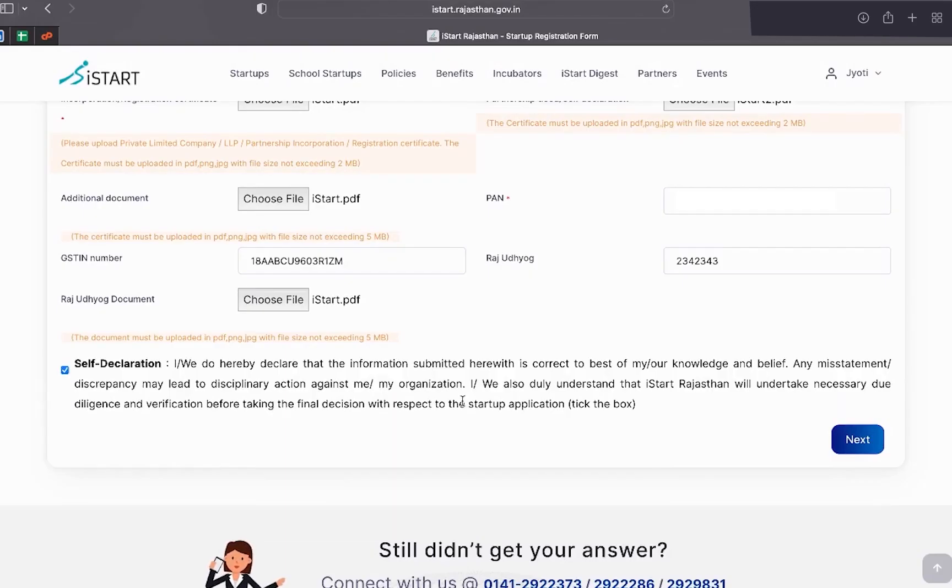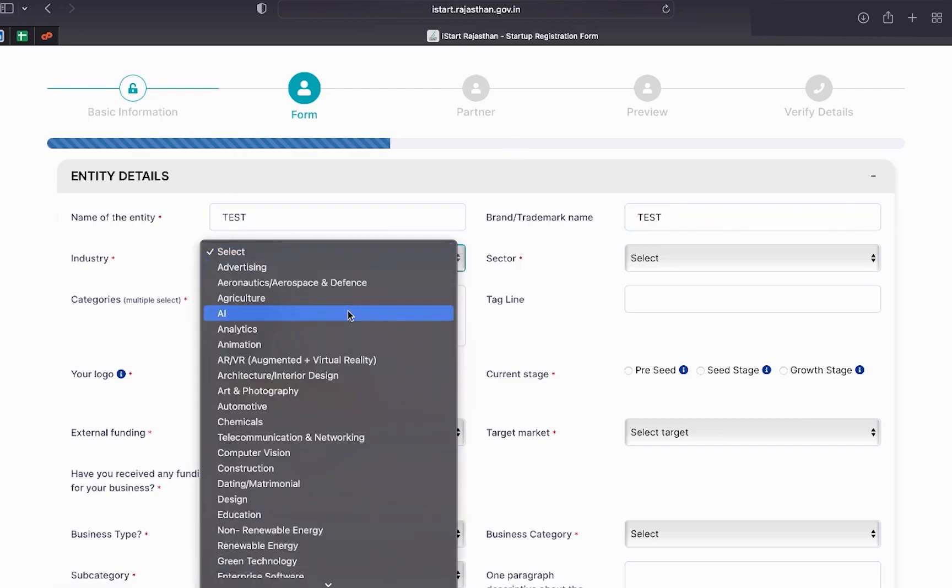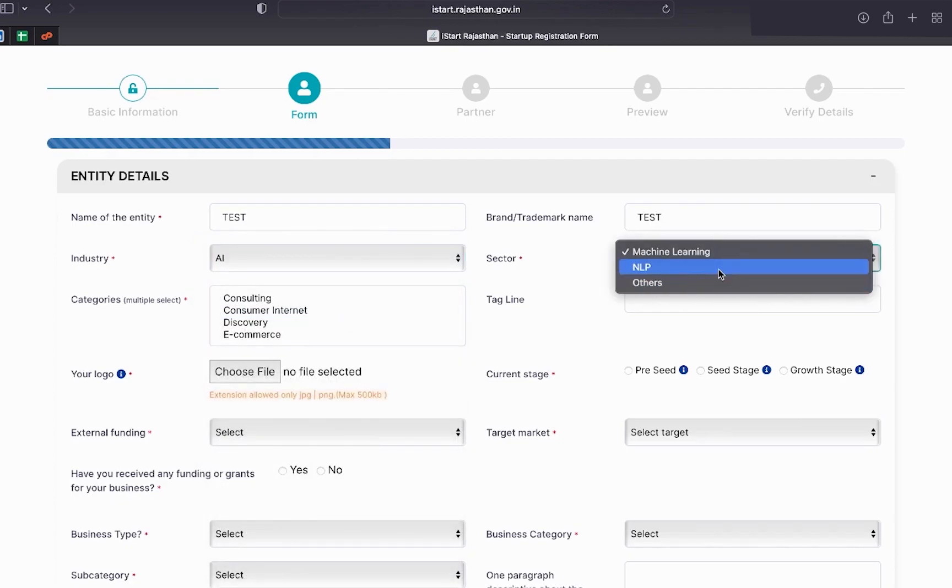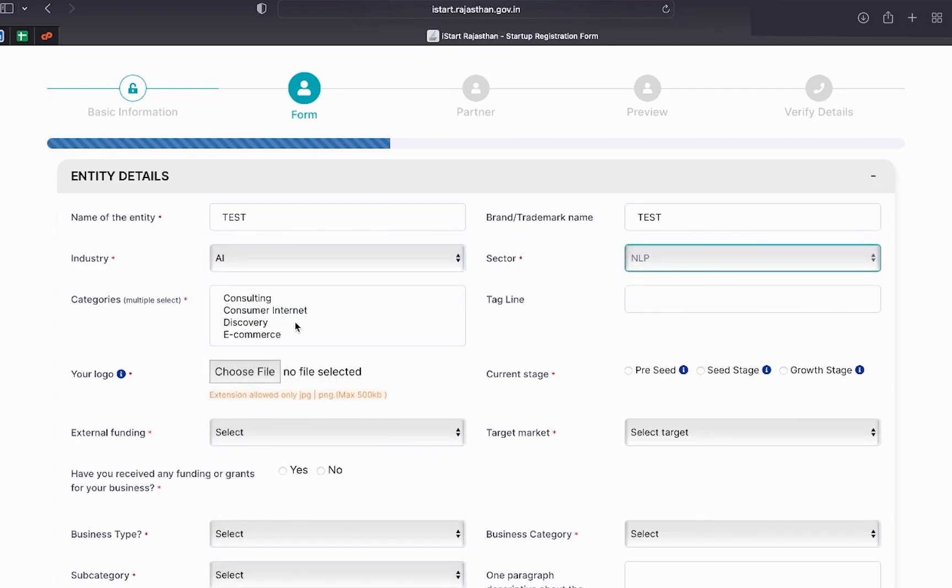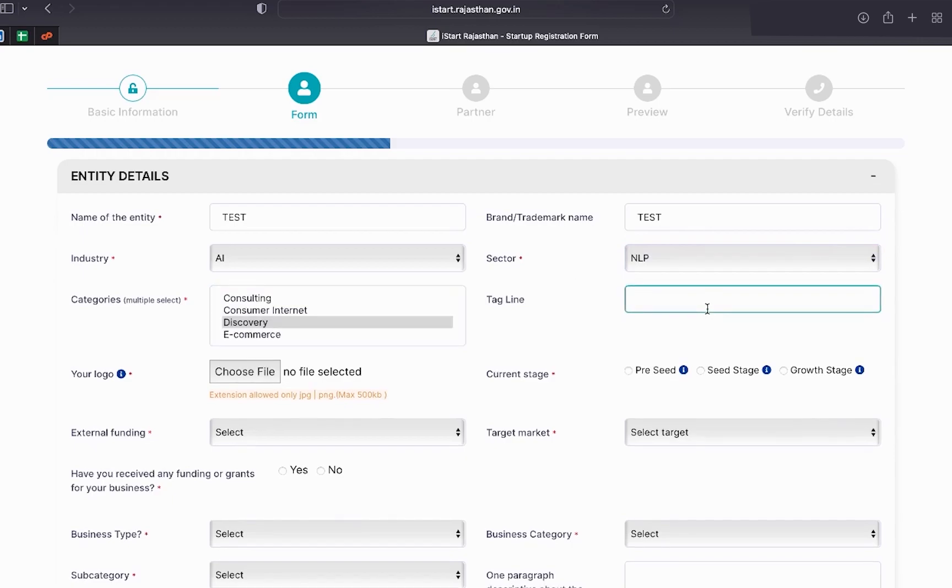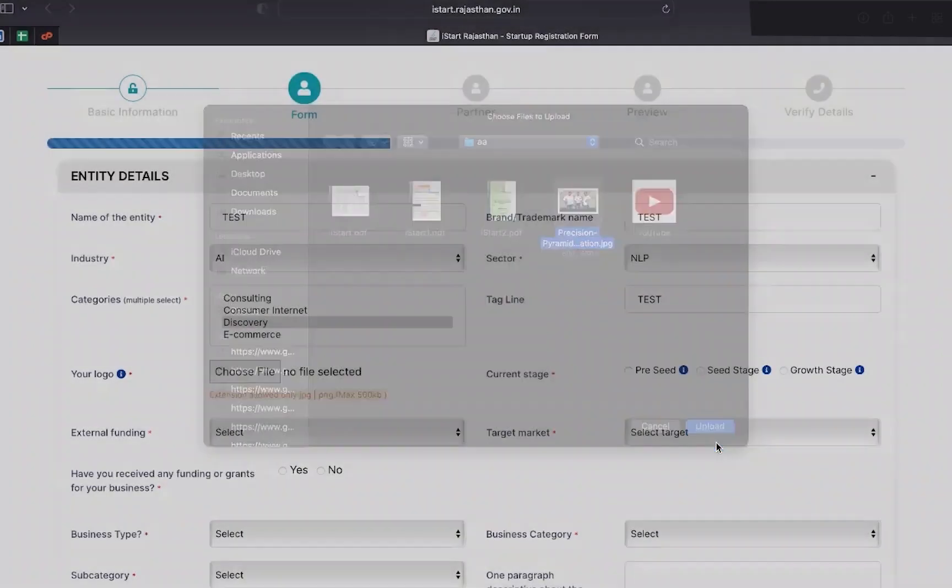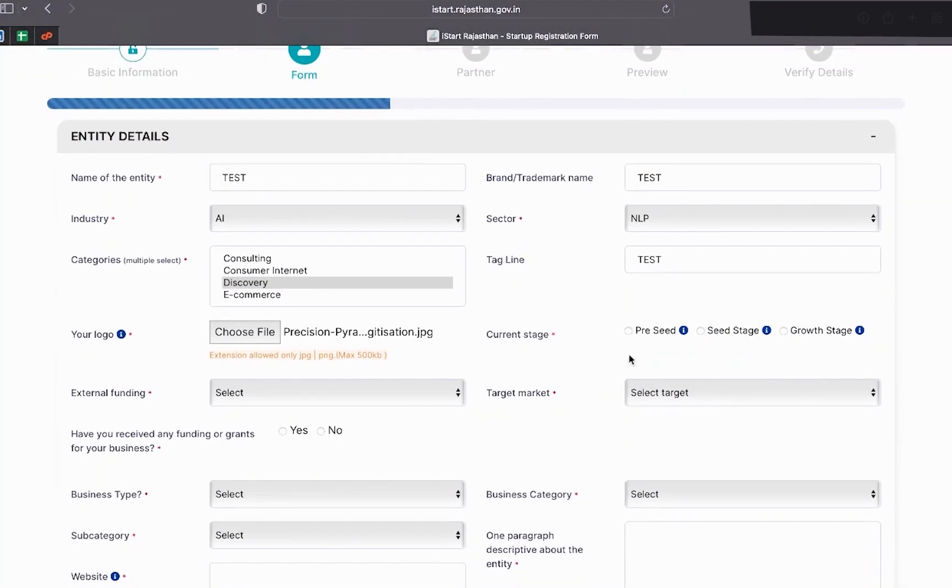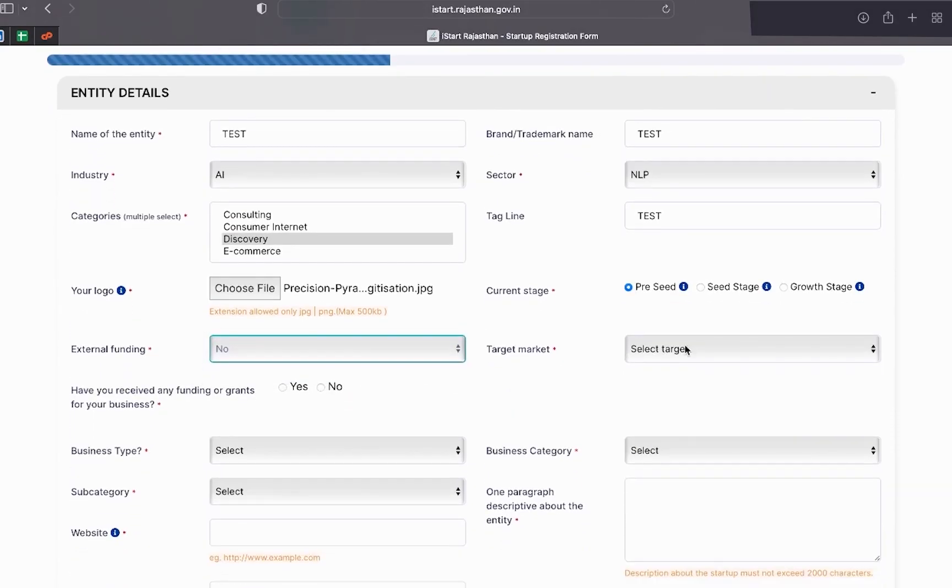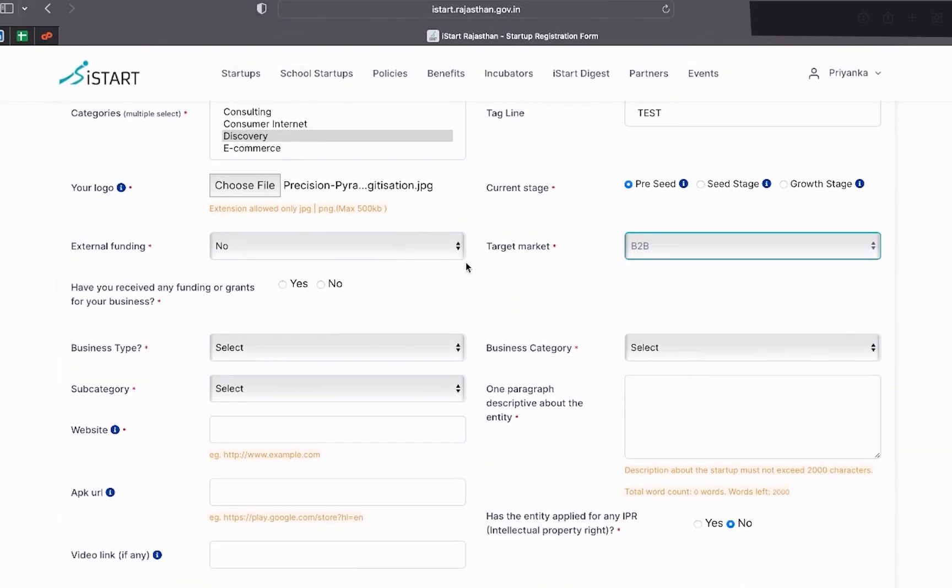Next comes form. In this section, you have to fill the entity details such as name of the entity, industry, trademark name, sector, tagline, categories, your logo, target market, business category, description about the entity, business type, etc.